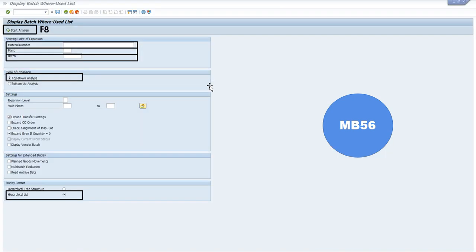Now, if I select the list option in the display format, then I will get the information in terms of columns.